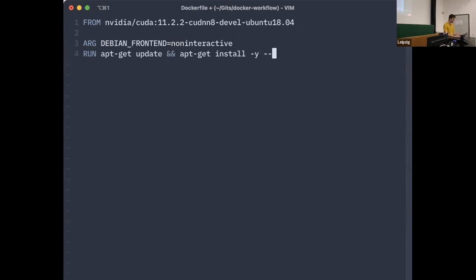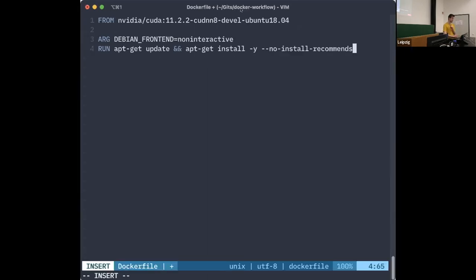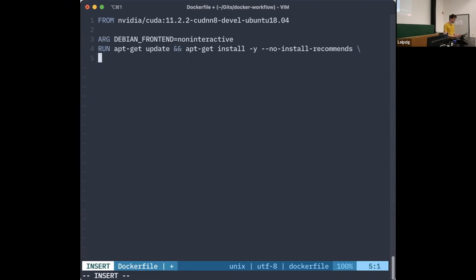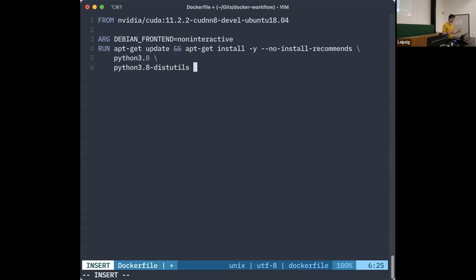The packages we're interested in are: python3.8, python3.8-distutils — which gives us the Python executable and distribution utilities useful for pip — and also curl, which is not pre-installed on this Ubuntu base image. The --no-install-recommends flag skips optional dependencies that we would only need if it were a full real system.